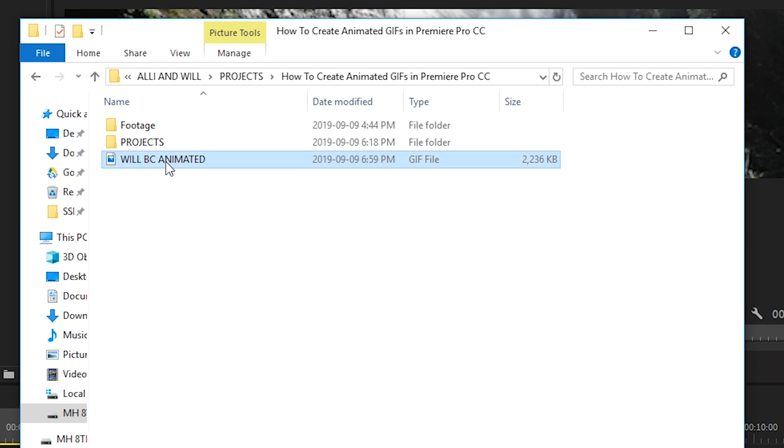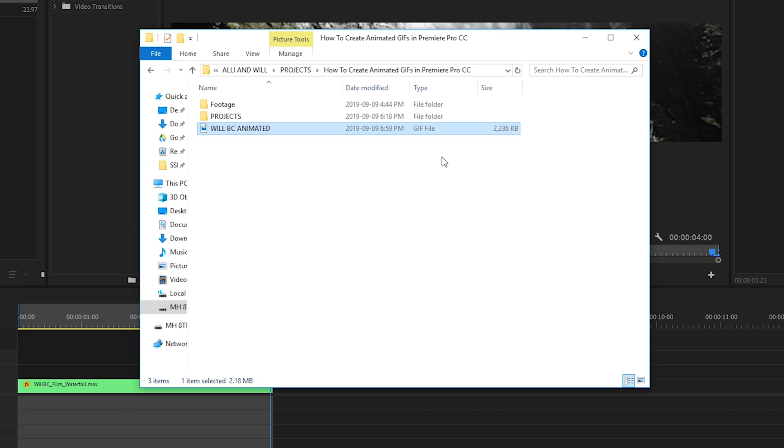As you can see, we've created our GIF image and it's 2200 kilobytes. That's a little big for a GIF file, so if you wanted it shorter, we could chop a little bit off the end and reduce the duration of our clip by a couple seconds. But for us, this will be good enough.